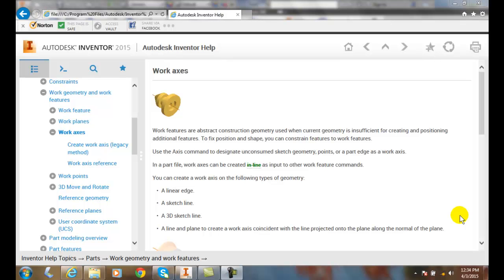Creating work axes. A work axis is some geometry that we're going to build for creating and positioning features. In particular, this can really work well for doing circular patterns. We basically have some revolved object and we're going to put an axis through there.